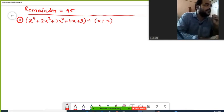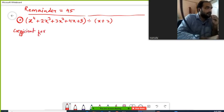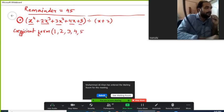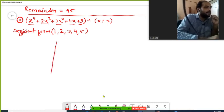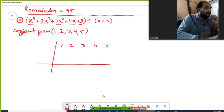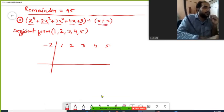First, I will write the dividend in coefficient form. The coefficients are: 1, 2, 3, 4, and 5. We make a box and write all the coefficients inside it. The divisor is x plus 2, so we take minus 2. The rule is: if the divisor has plus 2, take minus 2; if it has minus 2, take plus 2.